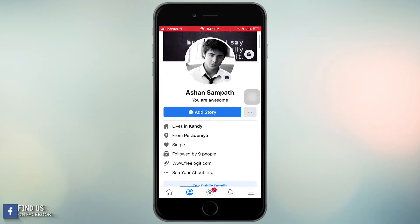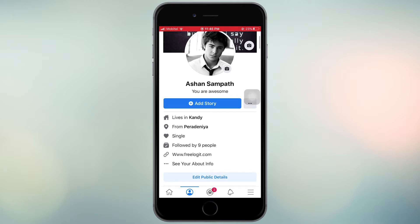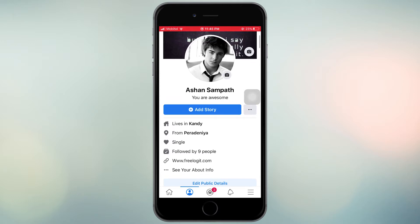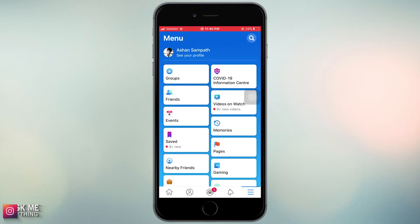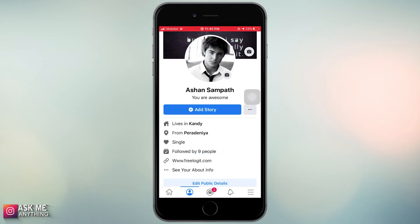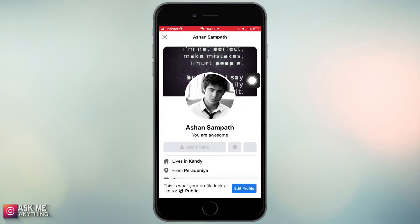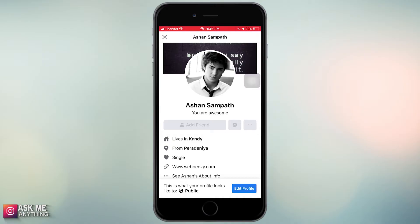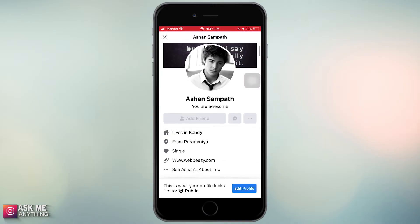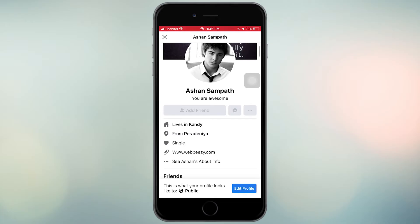This is the Facebook account I am going to make changes on. You can see my Facebook from the visitor's view from here — there is no Follow button, just an Add Friend button and a Message button only.